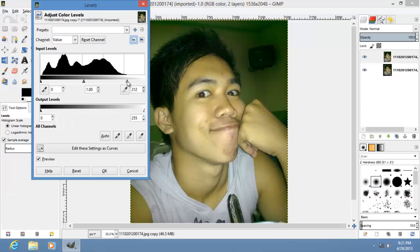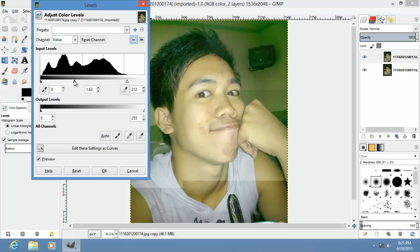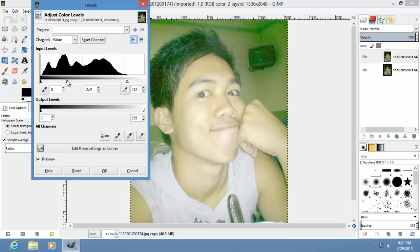Change that brown eye into something lighter. I'm going to do this adjustment and click OK.